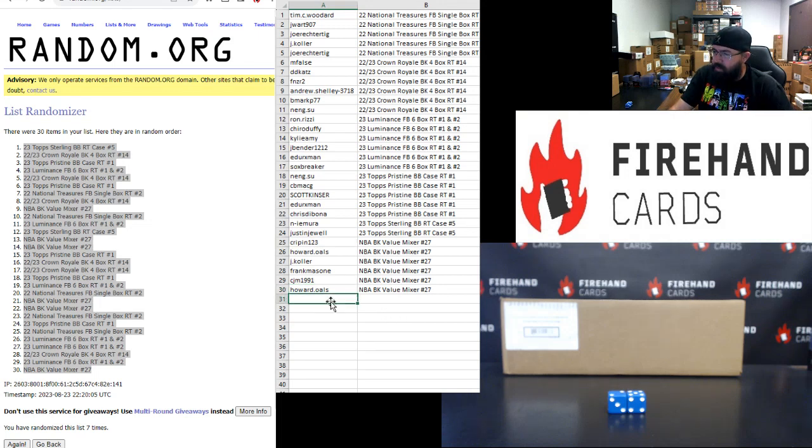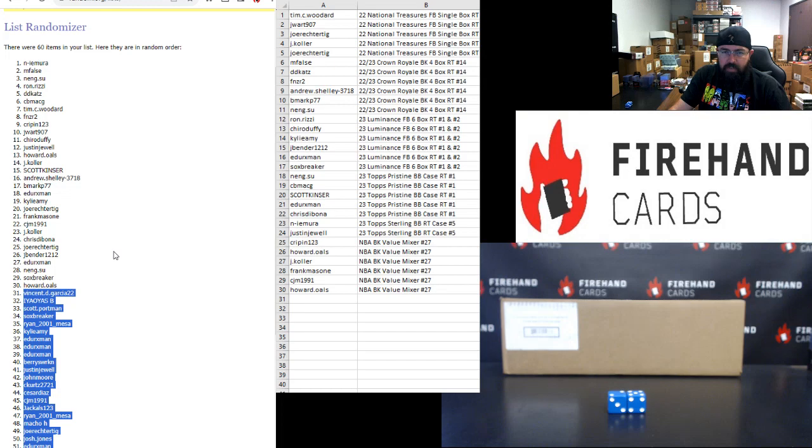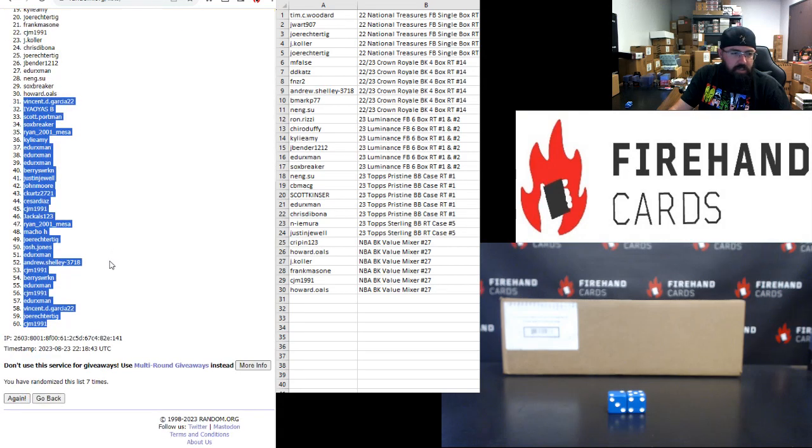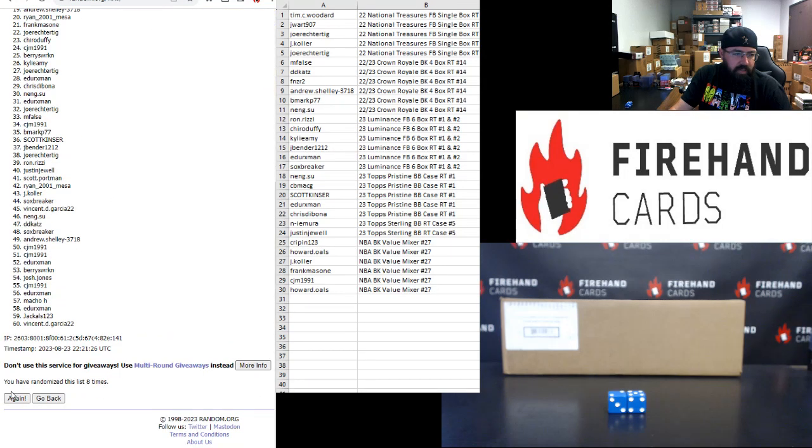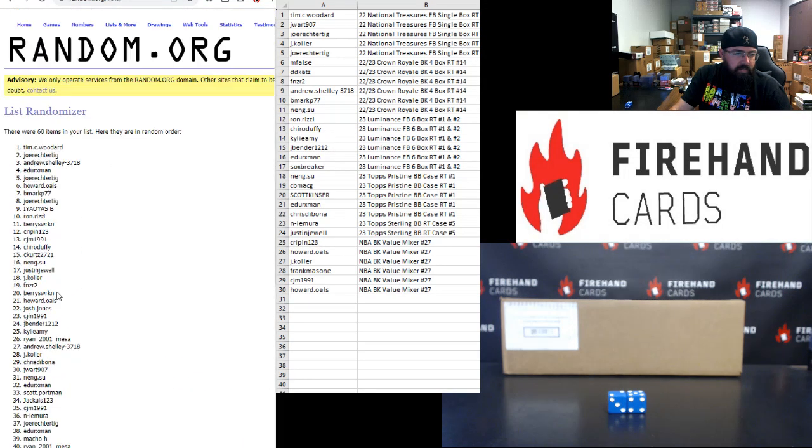Alright, so the top 30's been determined. Bottom 30 was already predetermined. Last thing we need to do is award out some store credit. Three more clicks and a randomizer here. First two names in the list after click three get $100 each. Here we go. One, two, three.